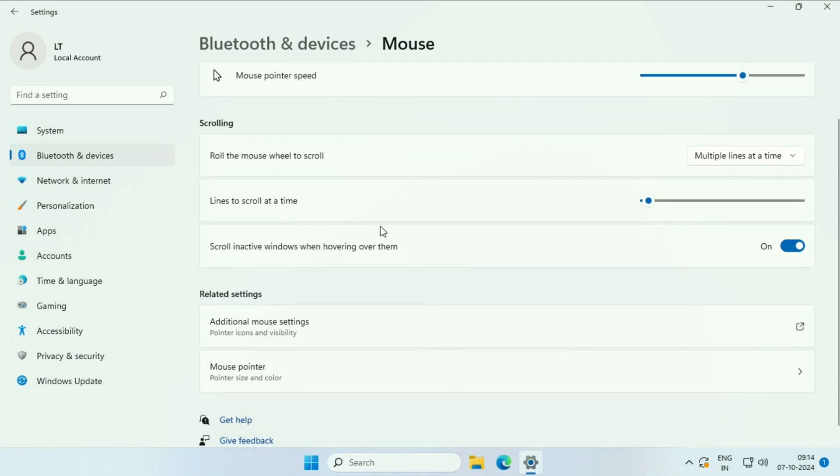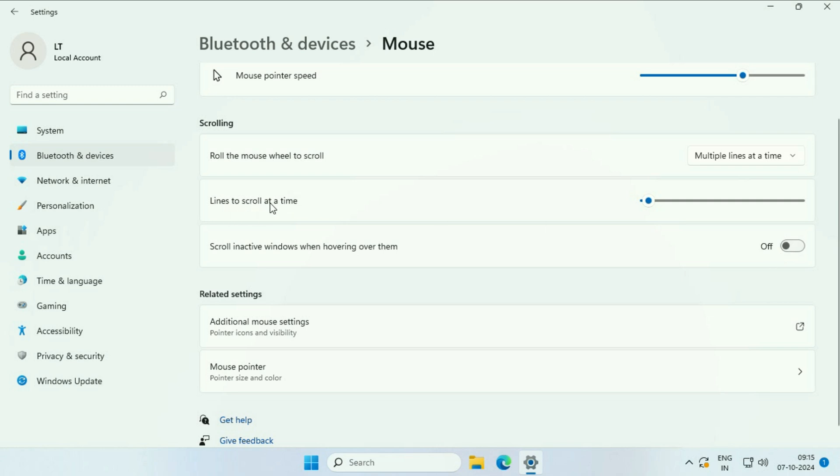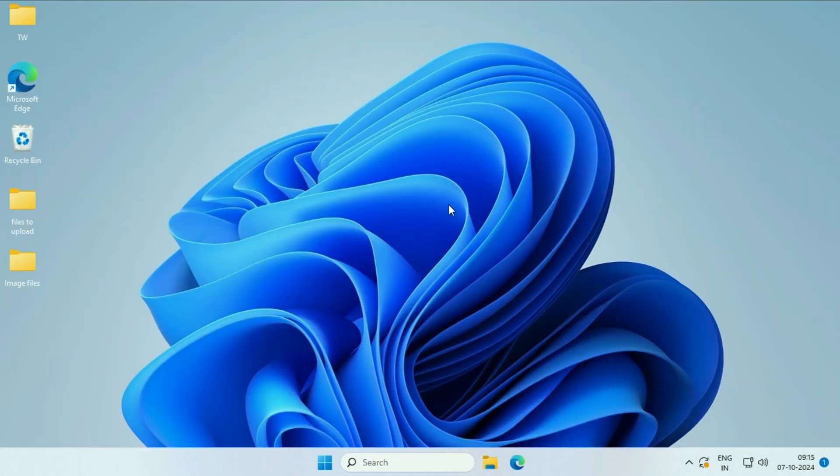After that, turn off the option 'scroll inactive windows'. You can also set the lines to scroll at a time from here. Make sure to turn off this option. Now move on to the next step if you're still getting the same issue.